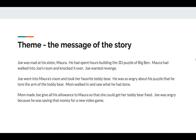Theme is the message of the story. Let's look at this and see if we can come up with one. Joe was mad at his sister. He had spent hours building the 3D puzzle, Big Ben. Maura had walked into Joe's room and knocked it over. Joe wanted revenge. Joe went into Maura's room and took her favorite teddy bear. He was so angry about his puzzle that he tore the arm off the teddy bear. Mom walked in and saw what he had done. Mom made Joe give all his allowance to Maura so that she could get her teddy bear fixed. Joe was angry because he was saving that money for a new video game. What is your message?